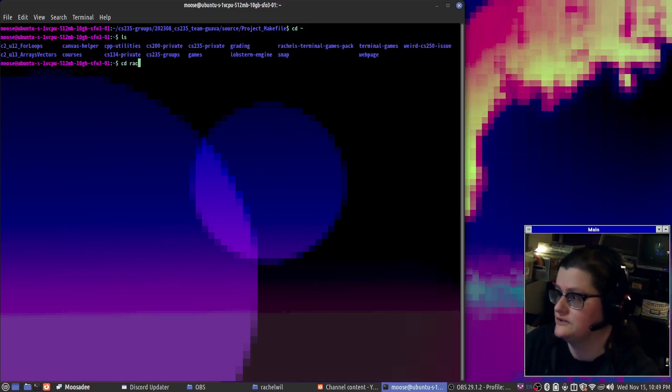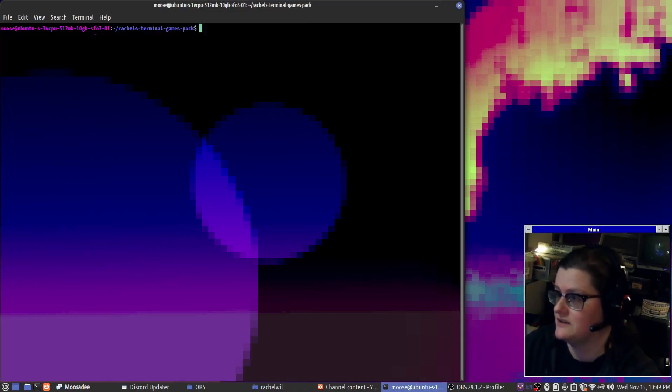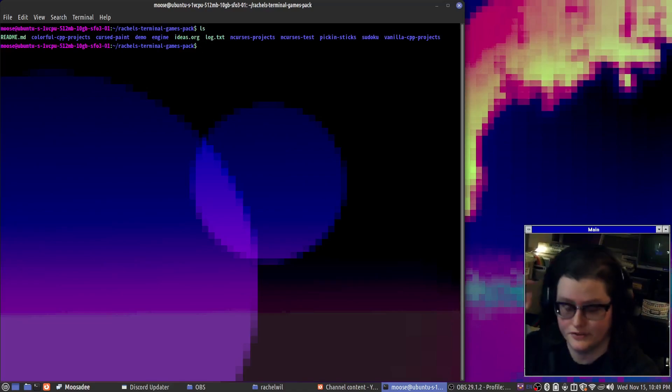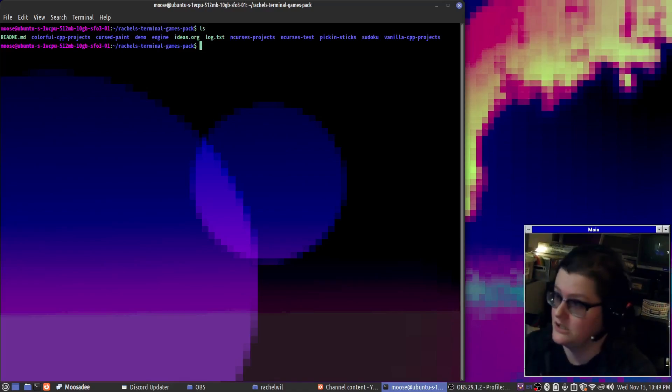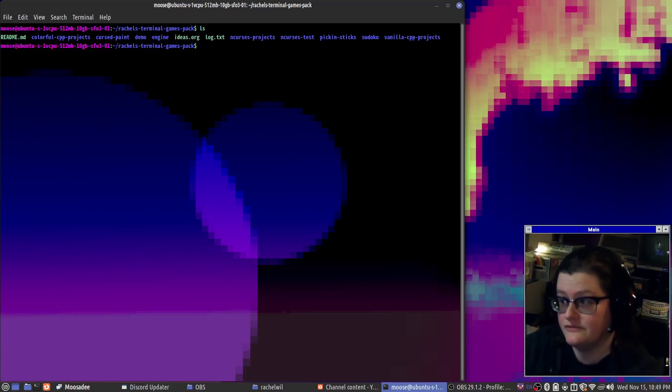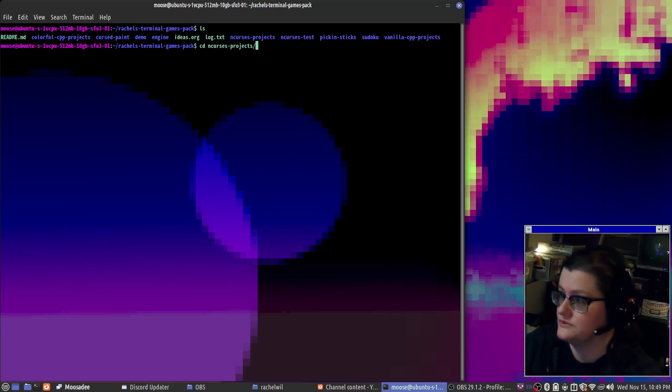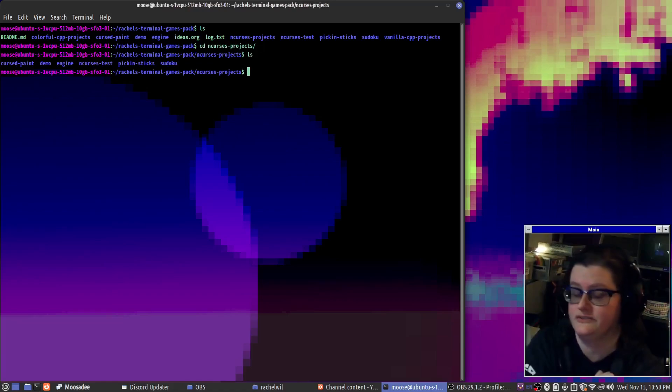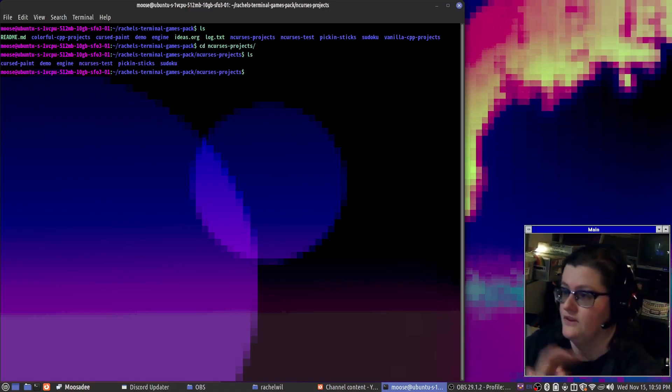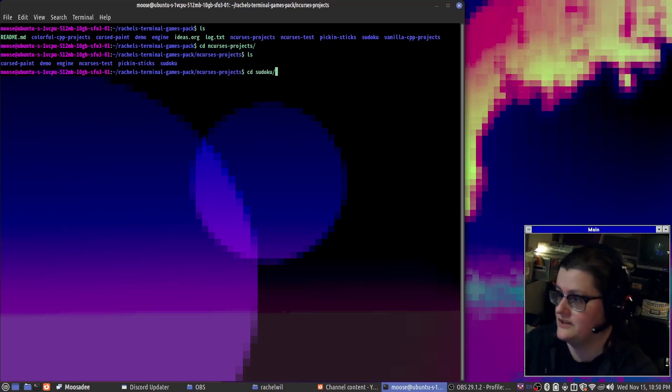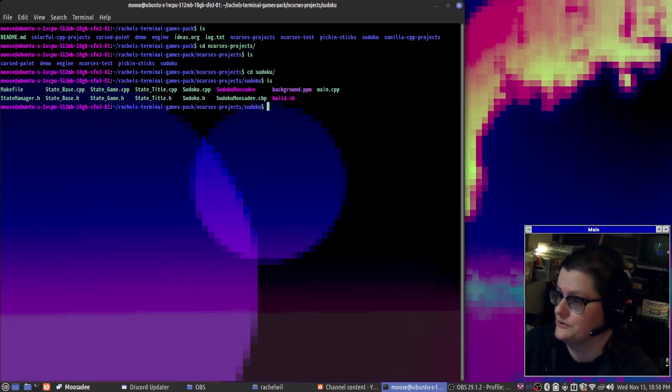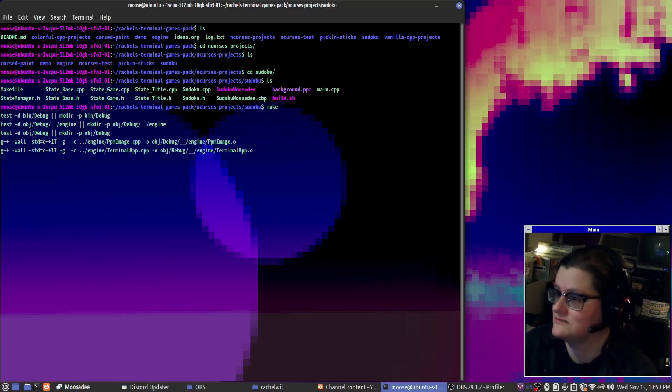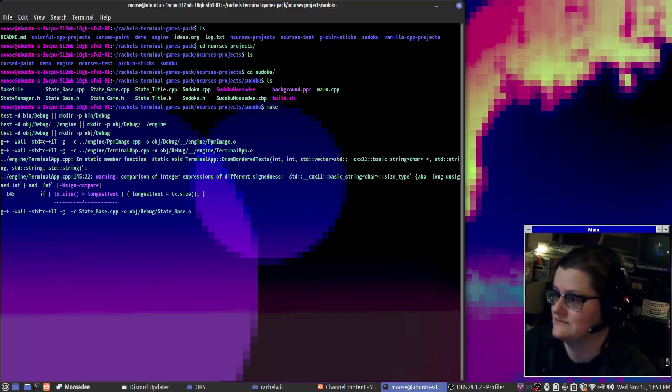Yeah, so under my terminal games pack, this repository is public. I also have been working on some ncurses stuff, so we'll look at those really quick. These are using the ncurses library.